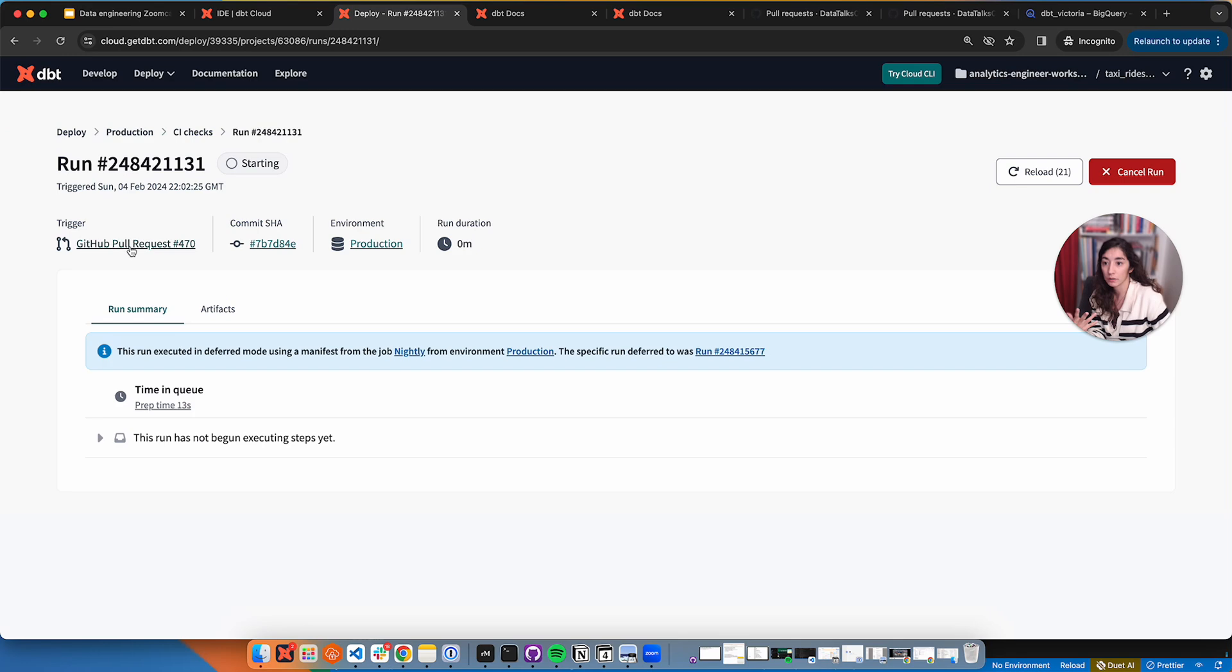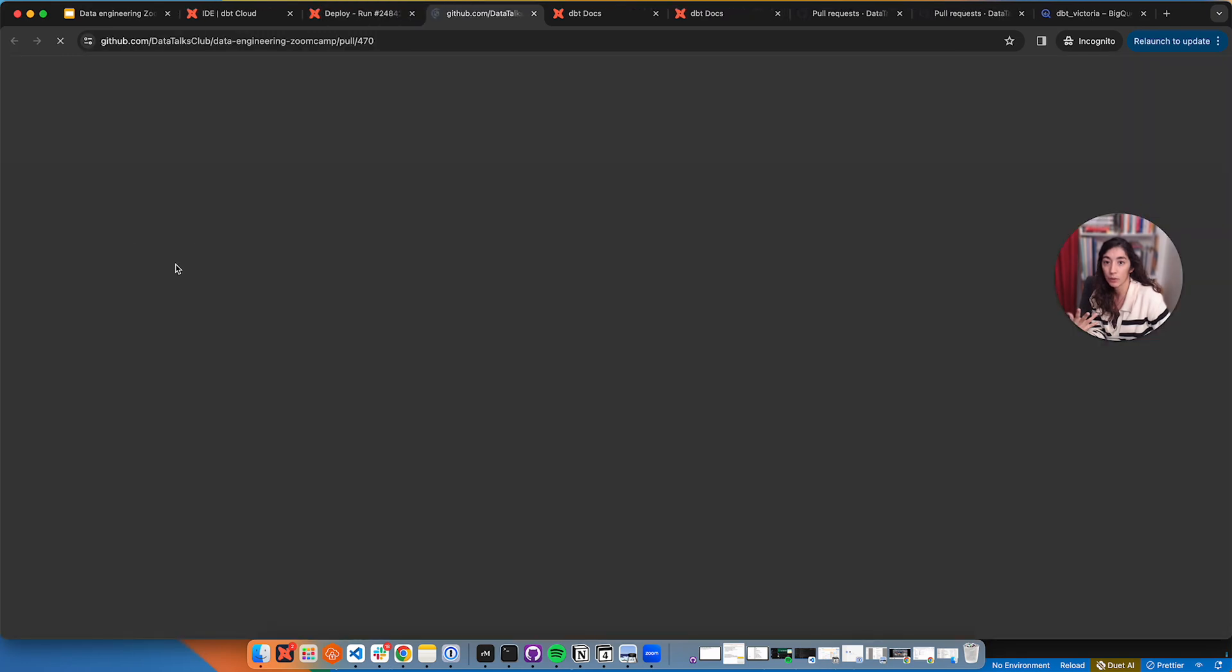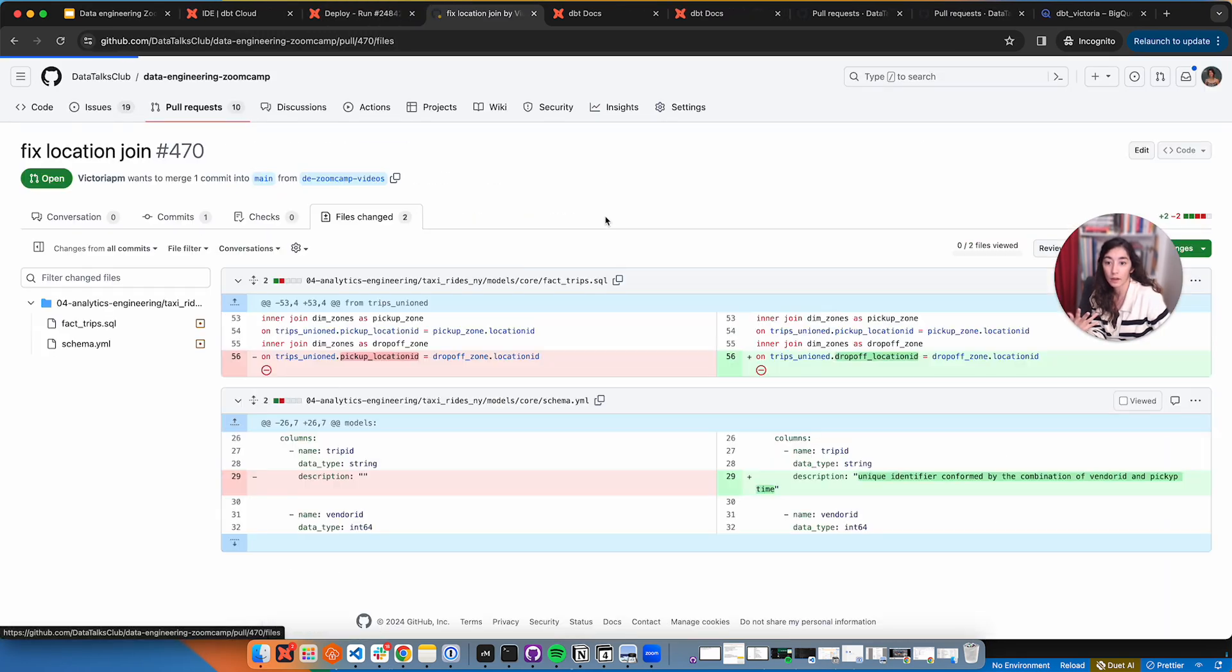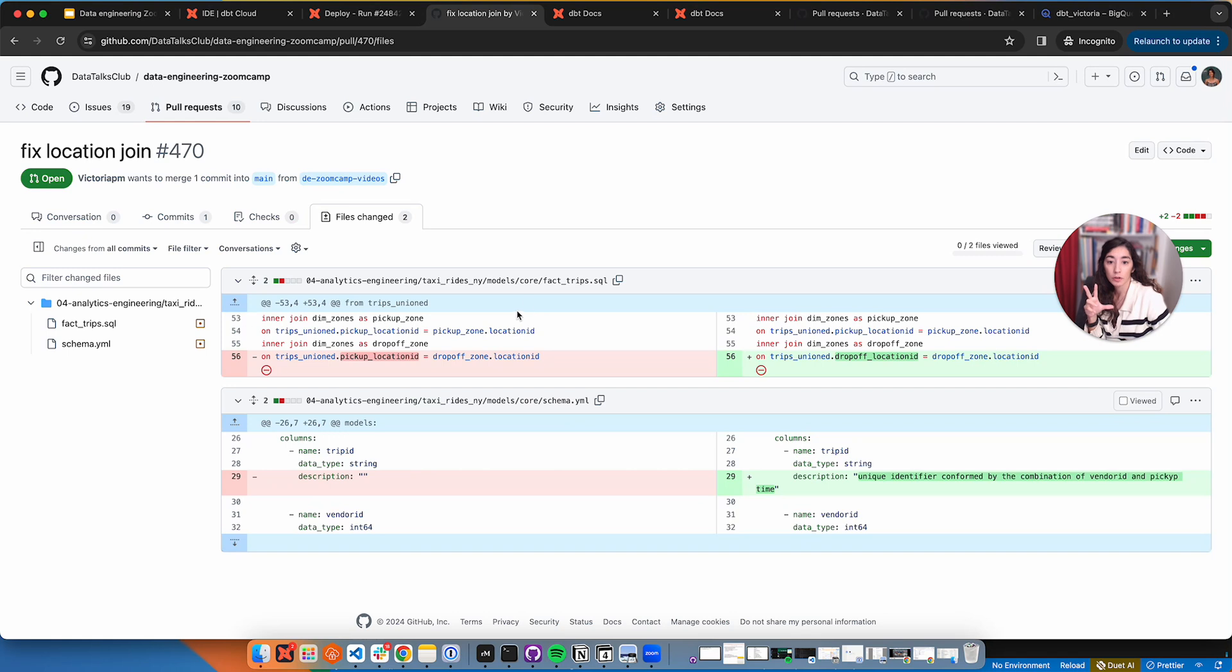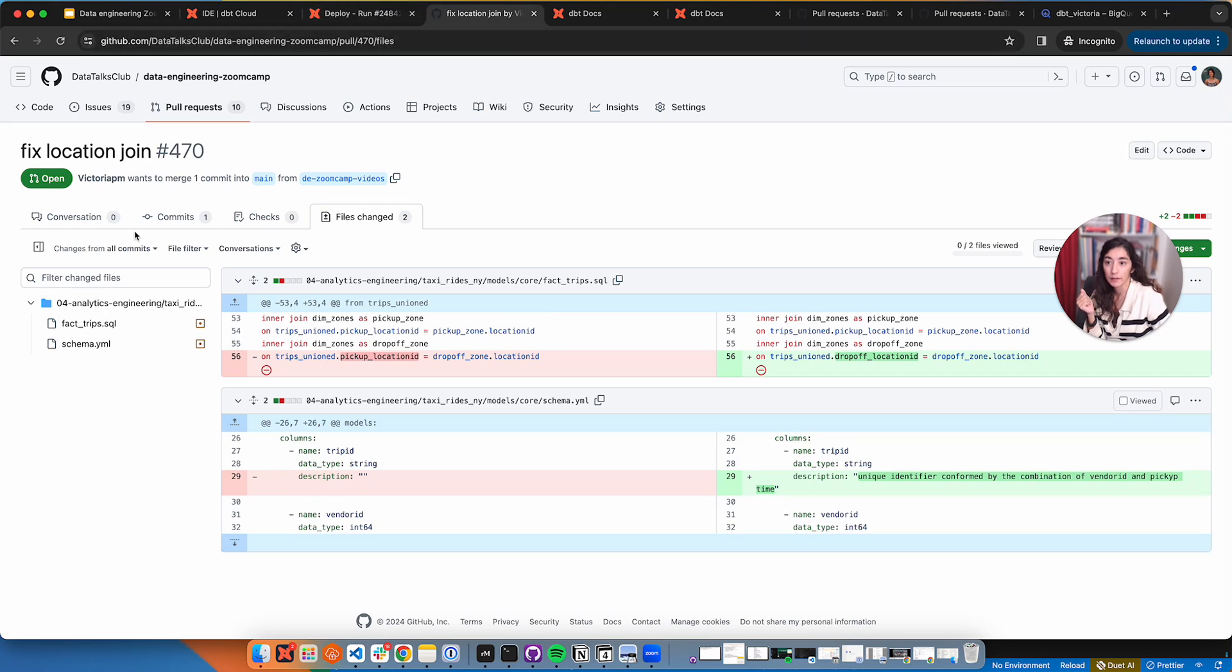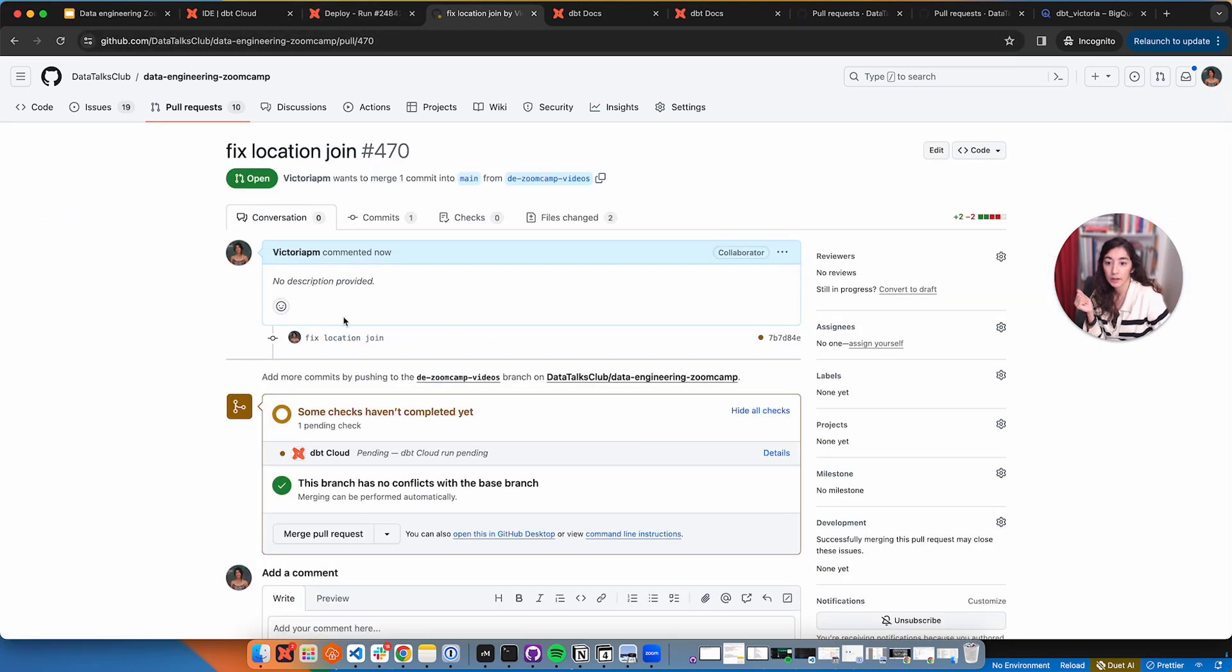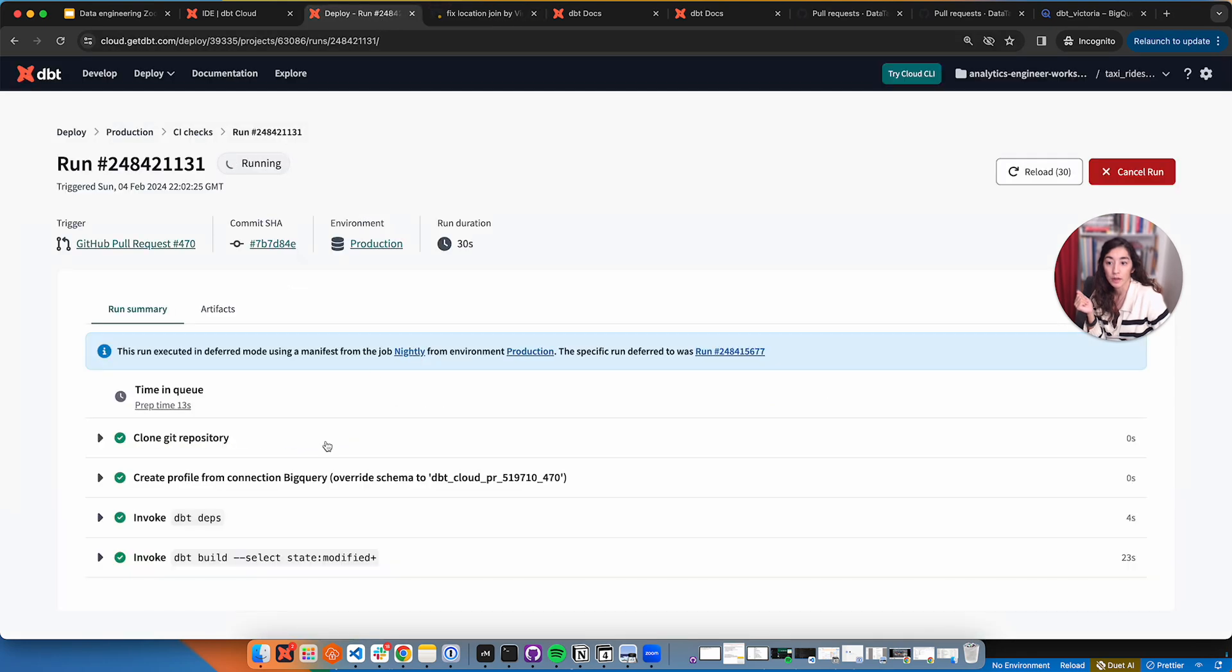What this is going to do, as I said, is compare to this nightly. It's going to identify whatever changed. In our case, let's go back to pull request. In our case is the fact trips and some smaller changes like description here. So it's going to run fact trips and its children, which is the data mart that we had. And only when that's fixed, then I'm able to close the pull request.